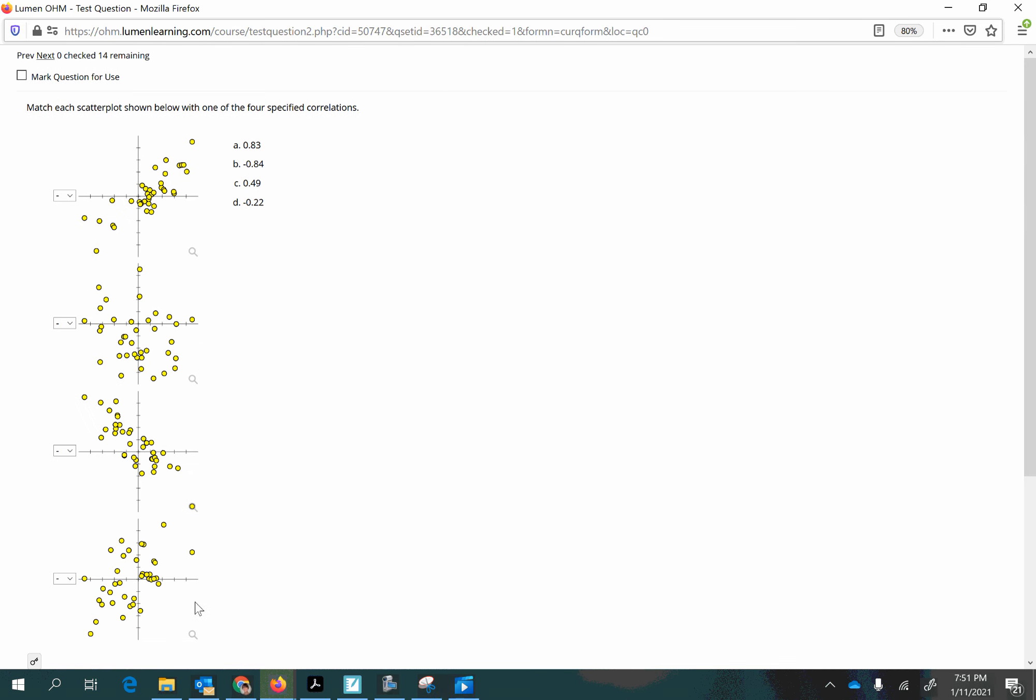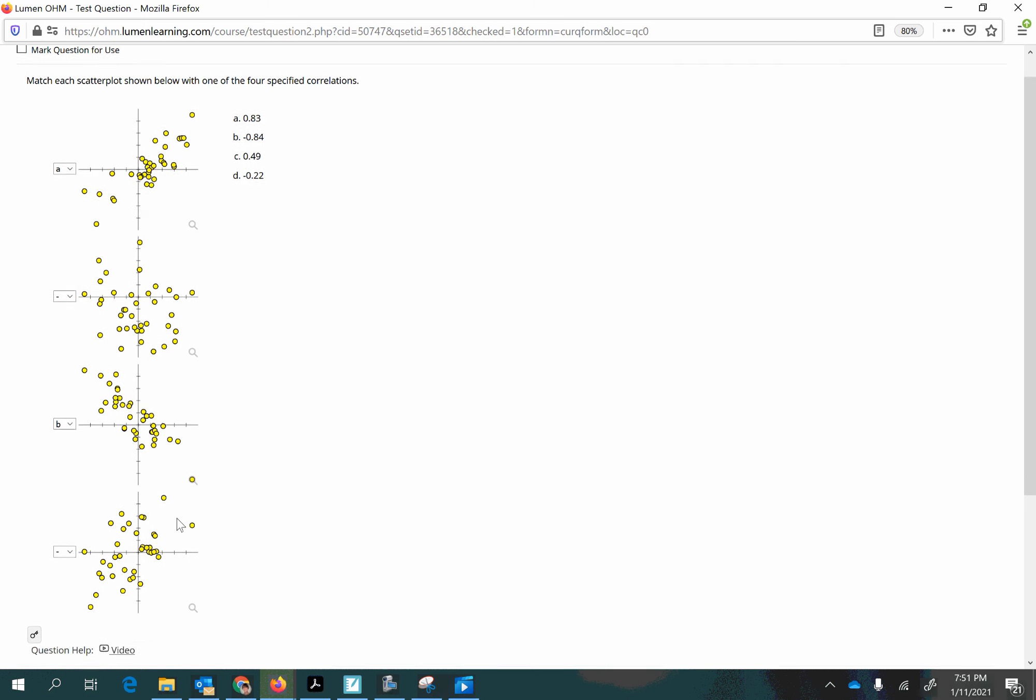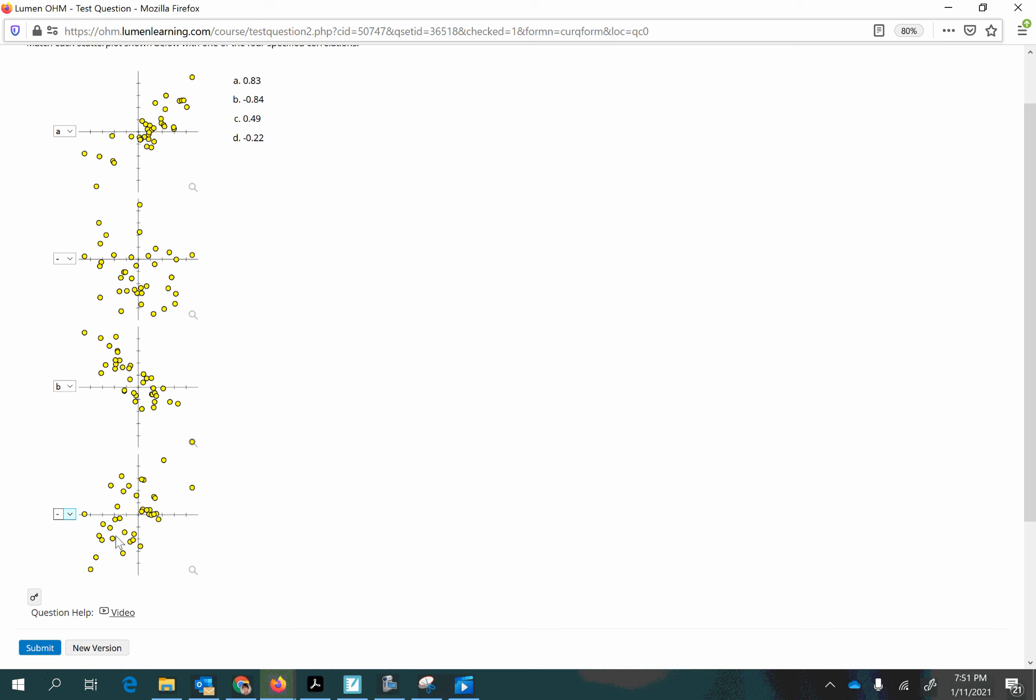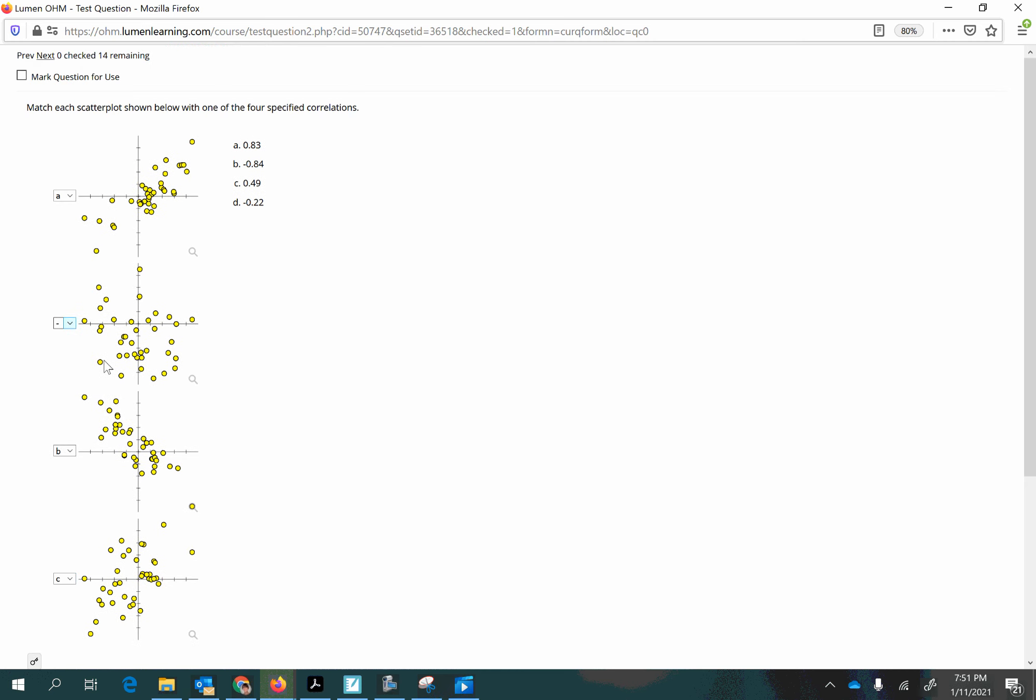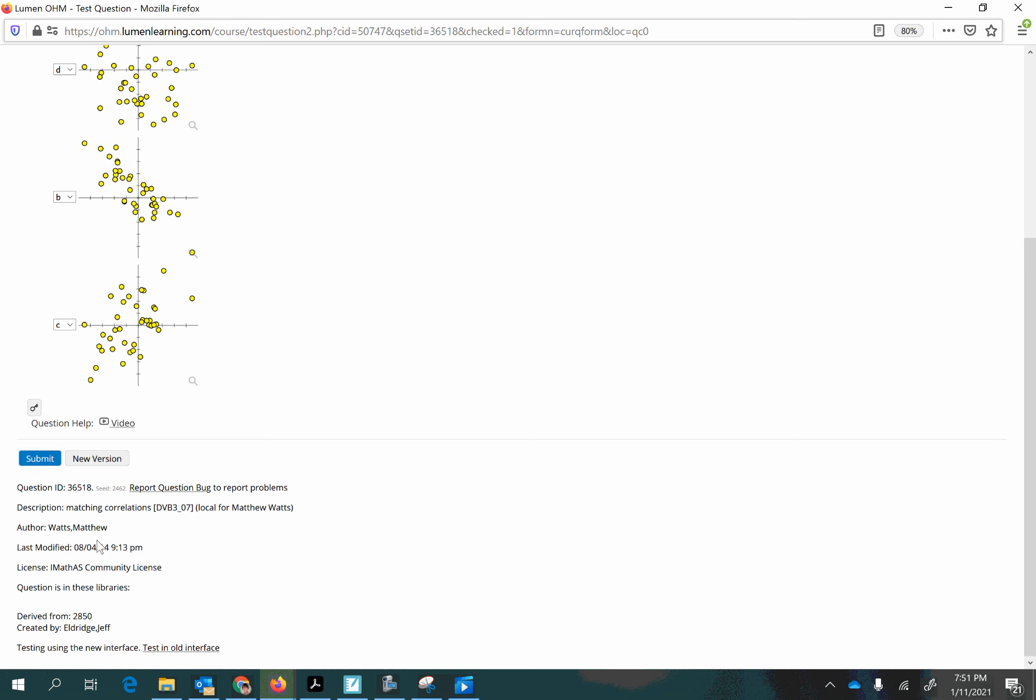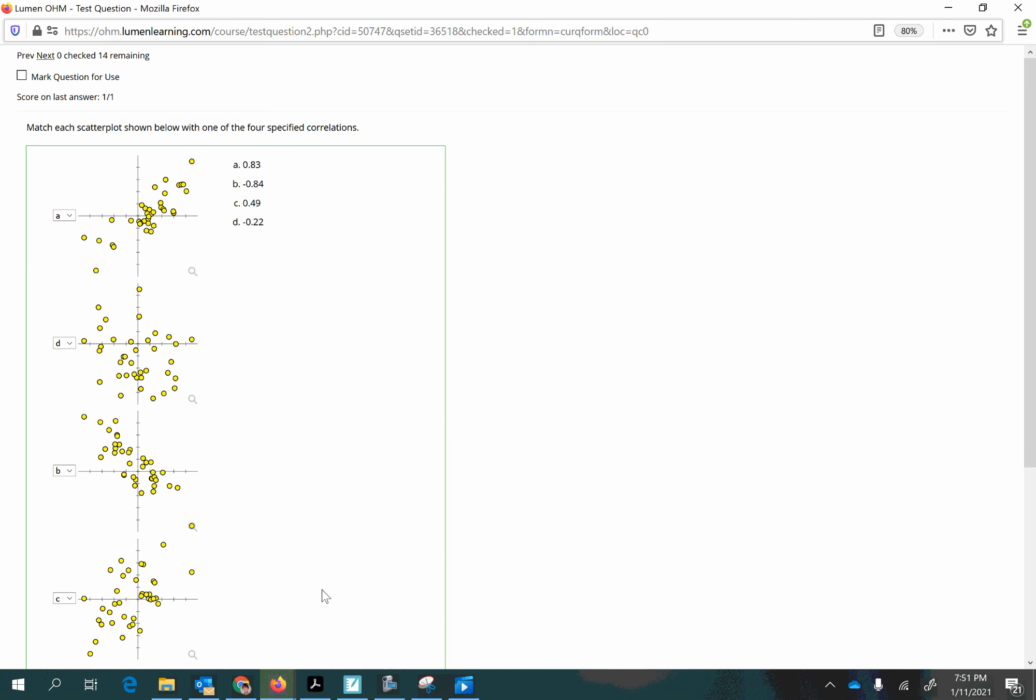One more. Strong positive right here. So let's give that answer A. Strong negative right here. So let's give that answer B. And then this one's pretty moderately strong positive. So let's go with C. And that leaves just D, which looks like it makes sense because it is mostly downhill and it is not very tightly formed. So negative 0.22 sounds about right. That's D.